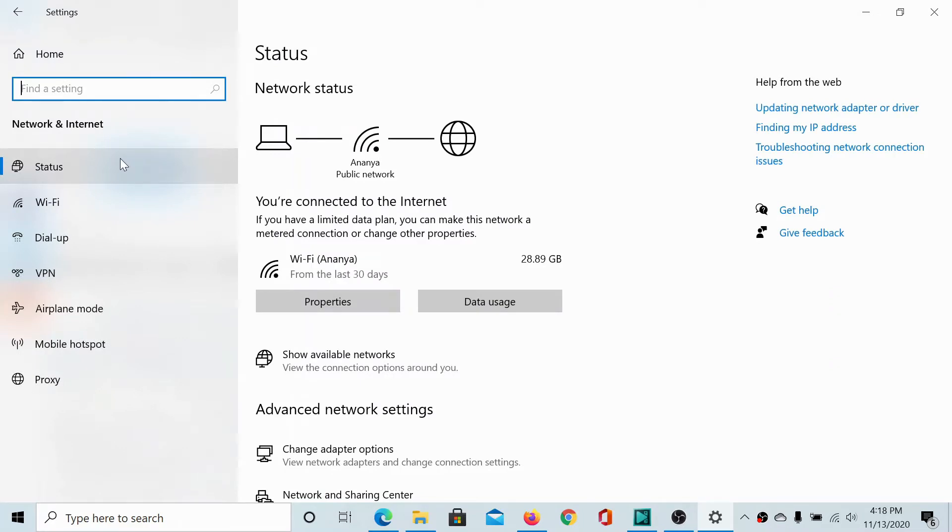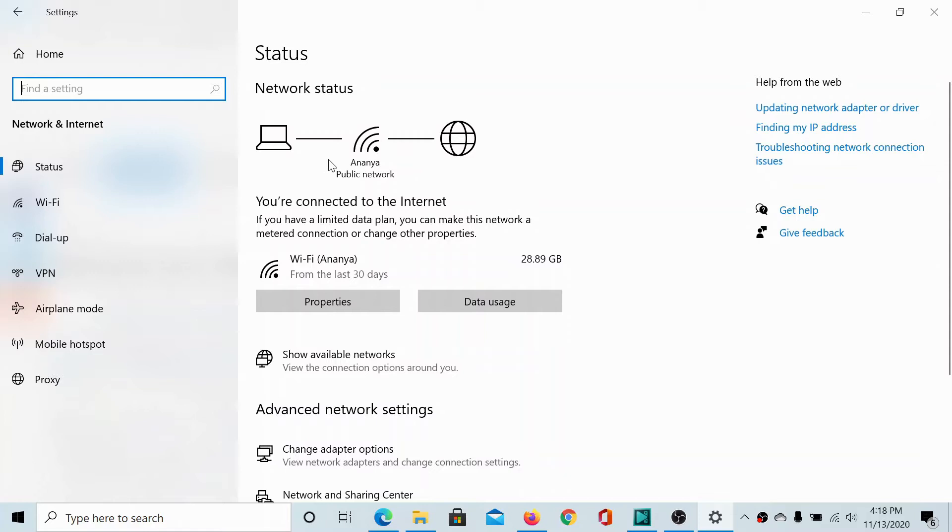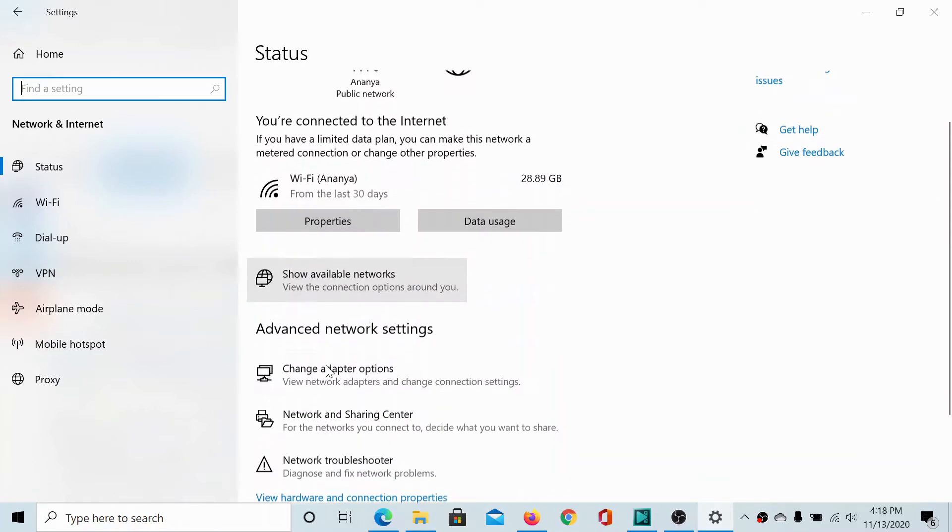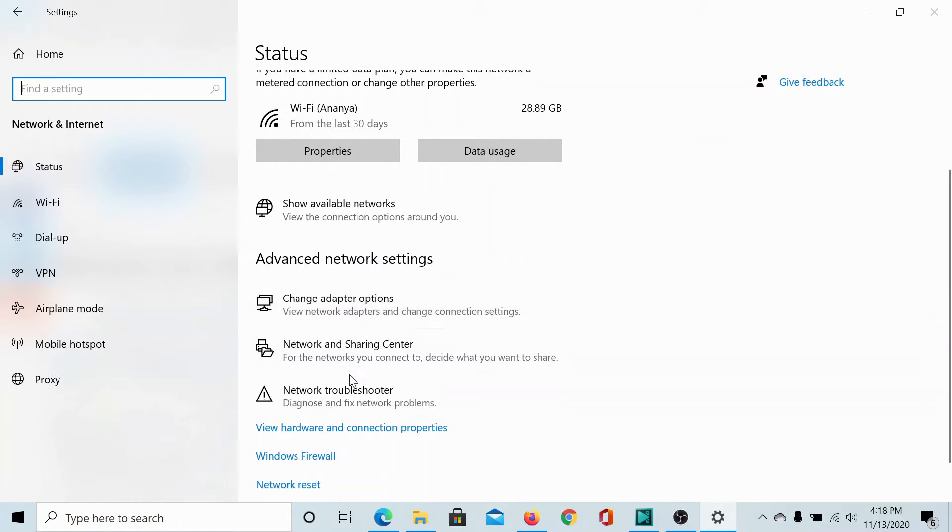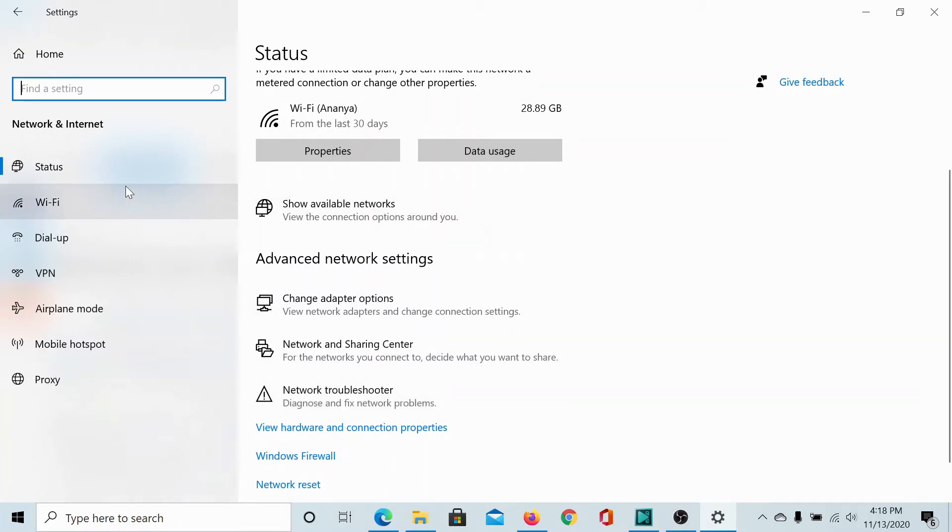The first tab in the network and internet settings is the status tab which tells whether we are connected to the internet, if yes then how much data have we used in the last 30 days. We can change the properties, navigate to the adapter options, to the network and sharing center, and this is also the tab from which we run the network troubleshooter, the network adapter troubleshooter.